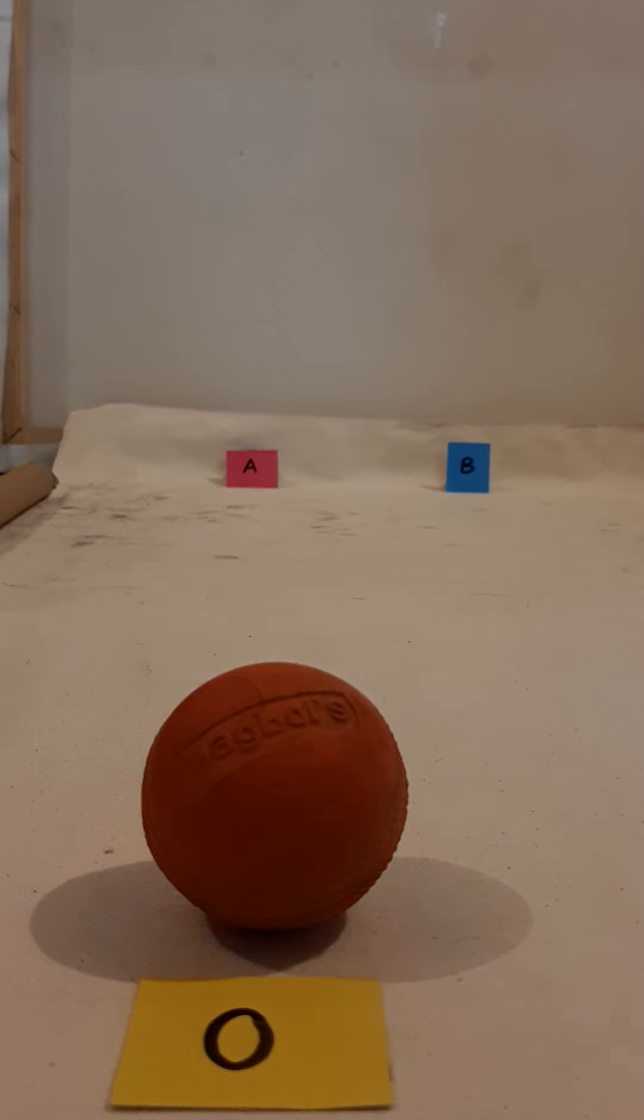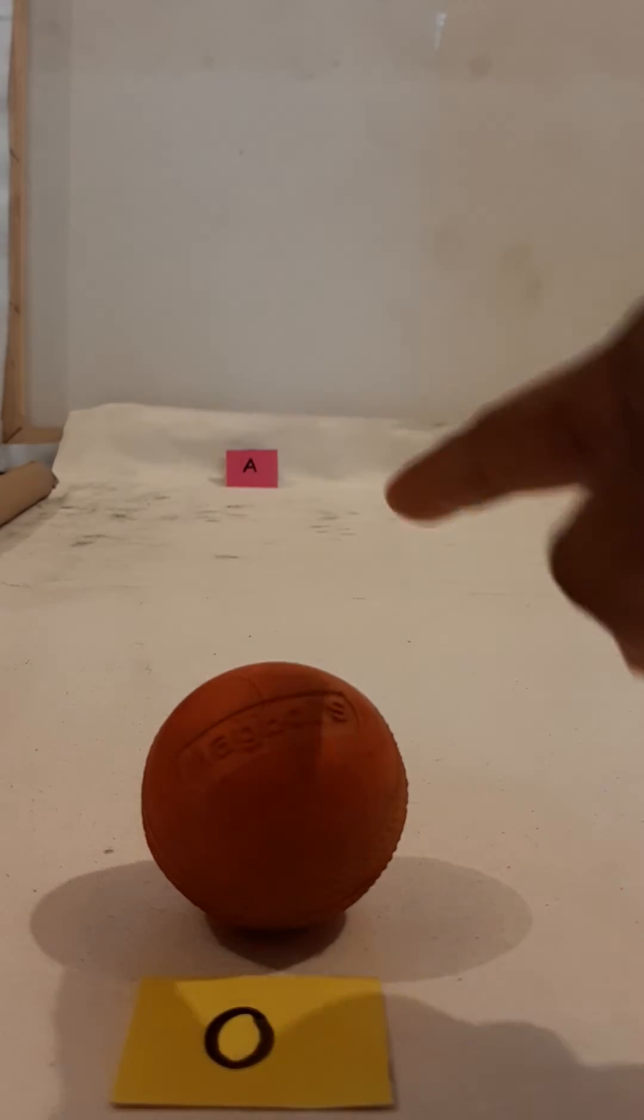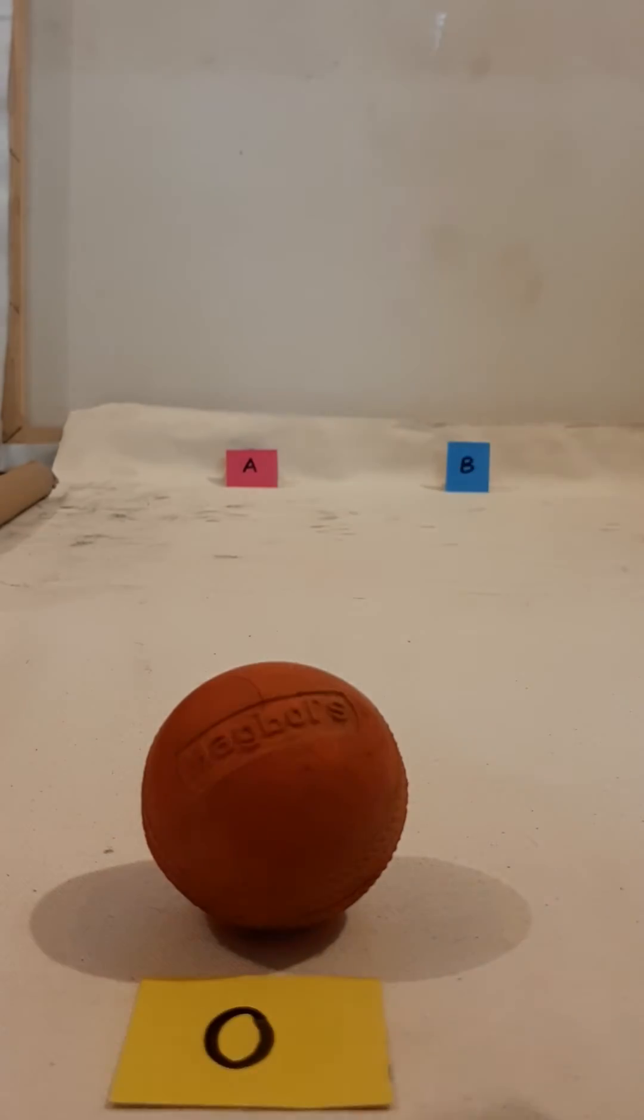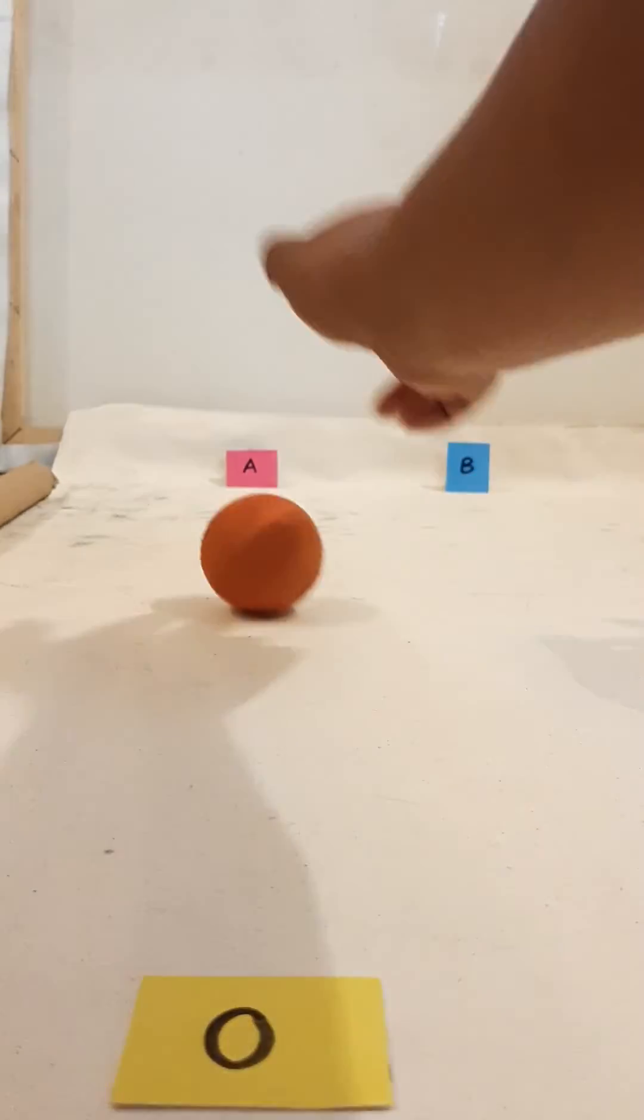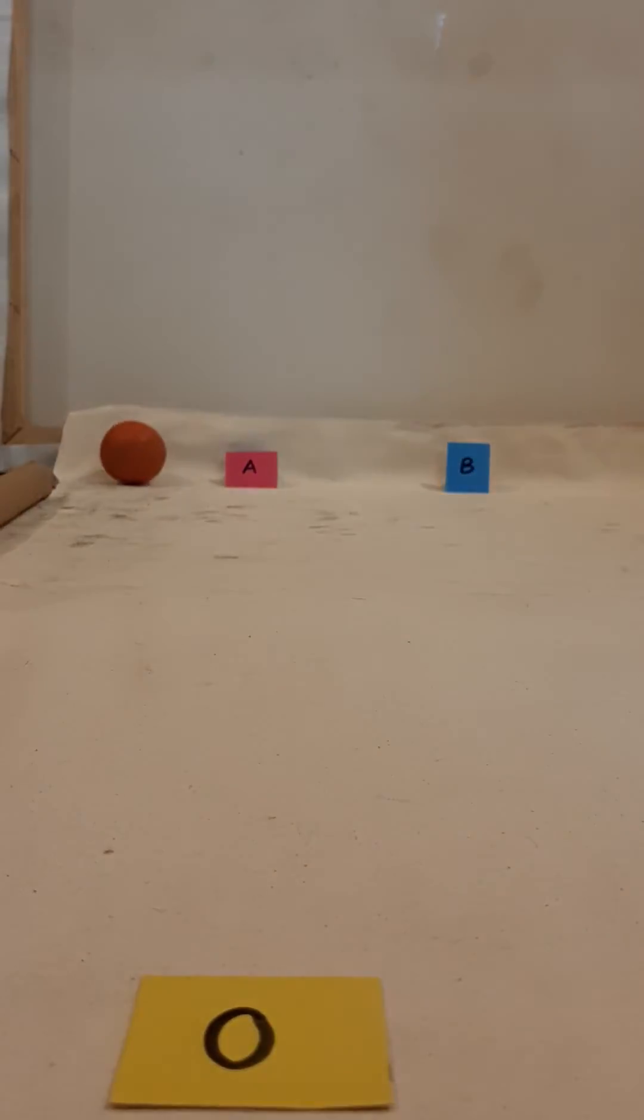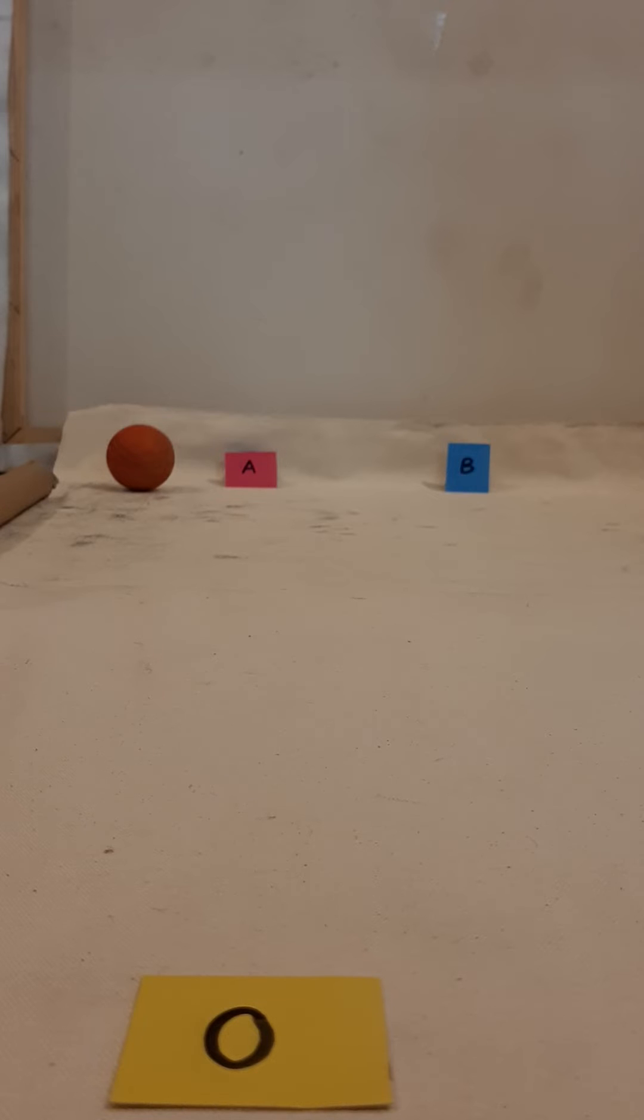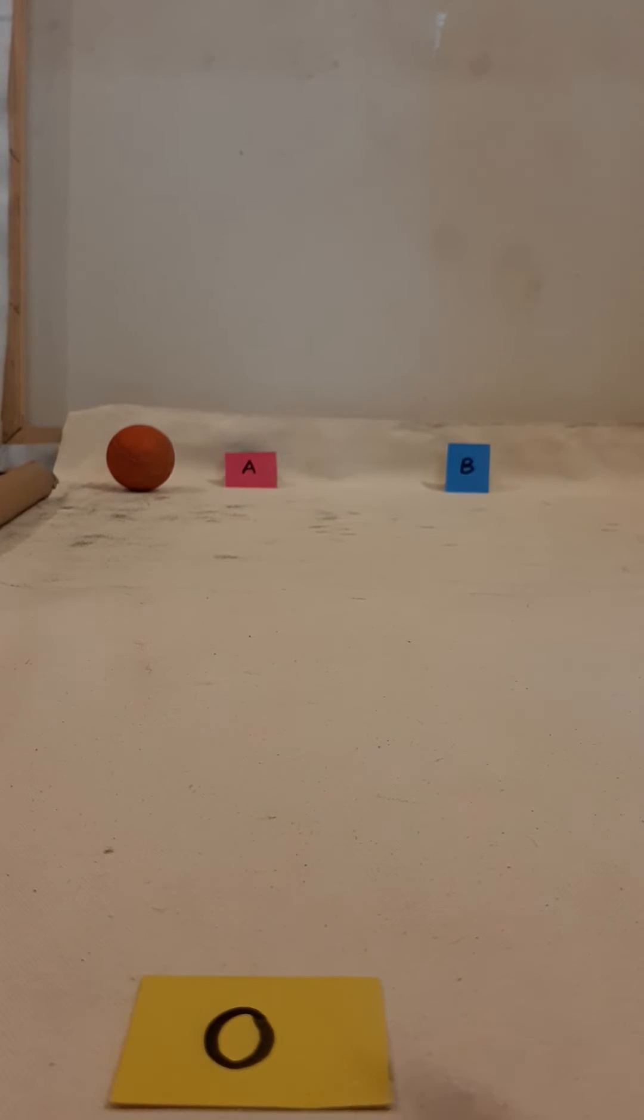Now I am going to attempt to make this ball move from point zero to point A. Here you can see that I pushed the ball in the direction I wanted it to move in.